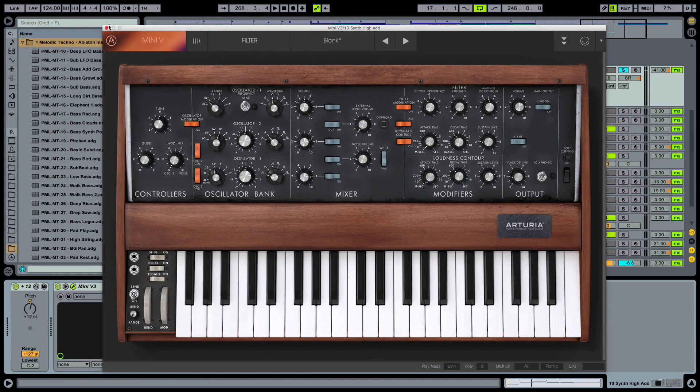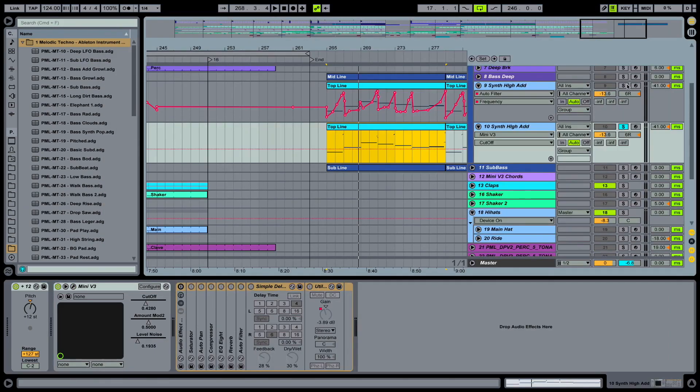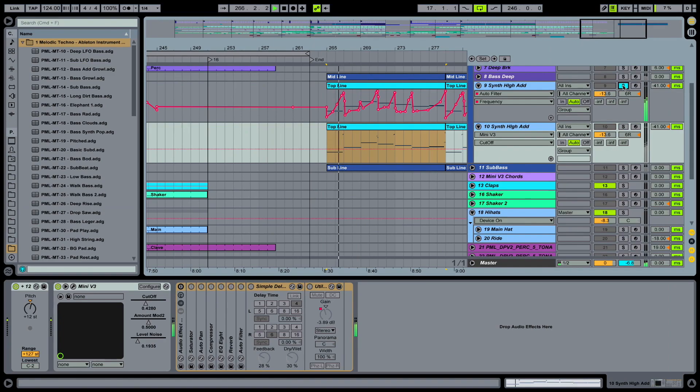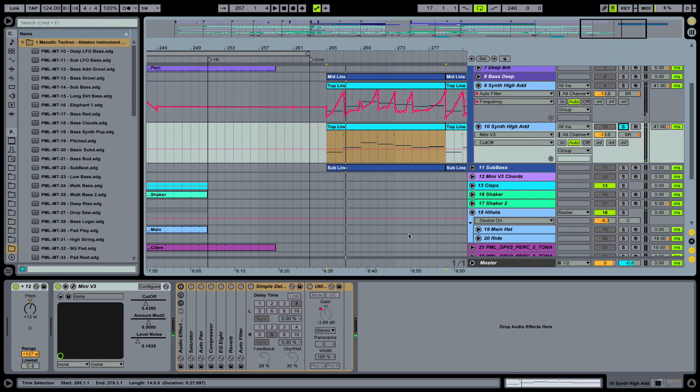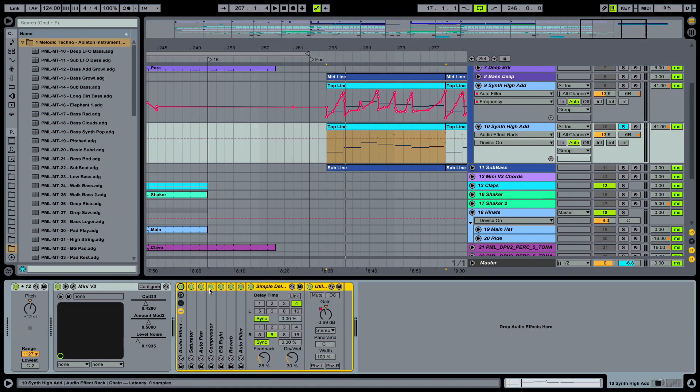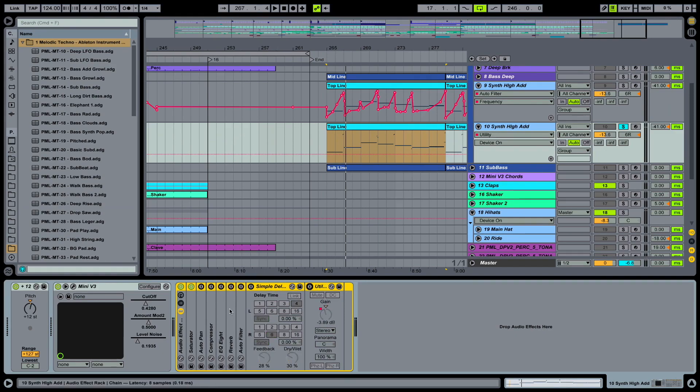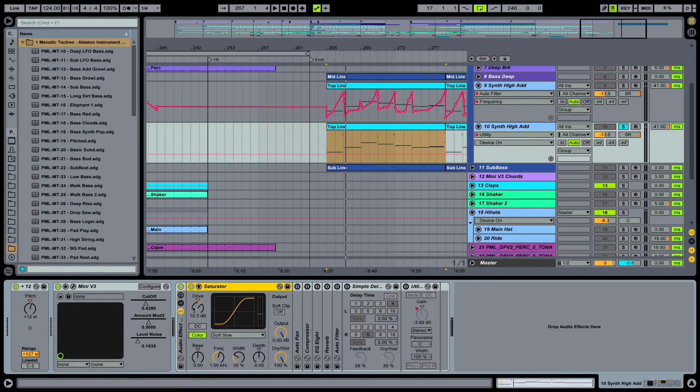And now we can take a look at our effect chain in Ableton. So it's supposed to sound like this. And what we have so far is this. Okay, quite close. But we really need those effects still. So what we're going to do, put on this group again and go through them bit by bit.